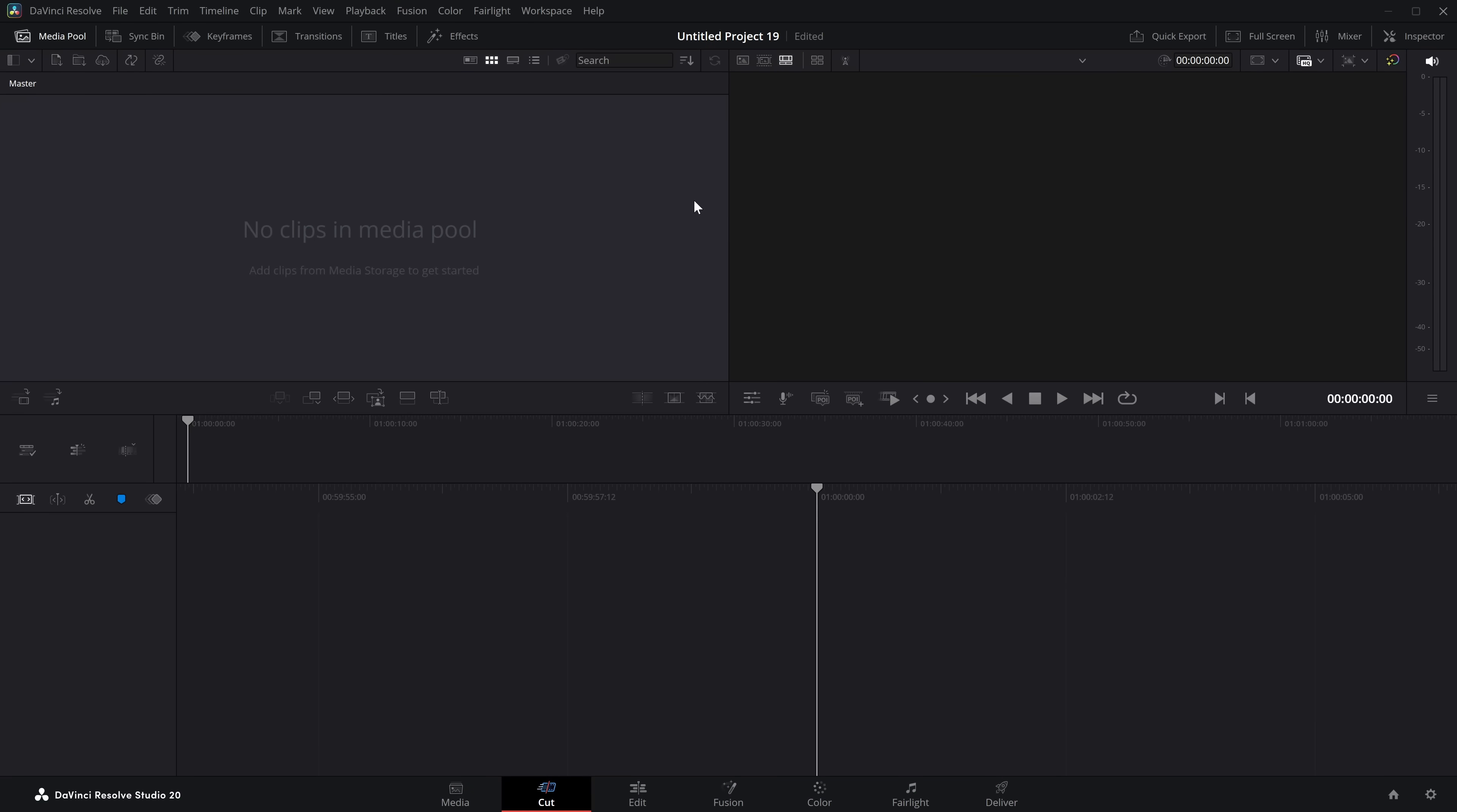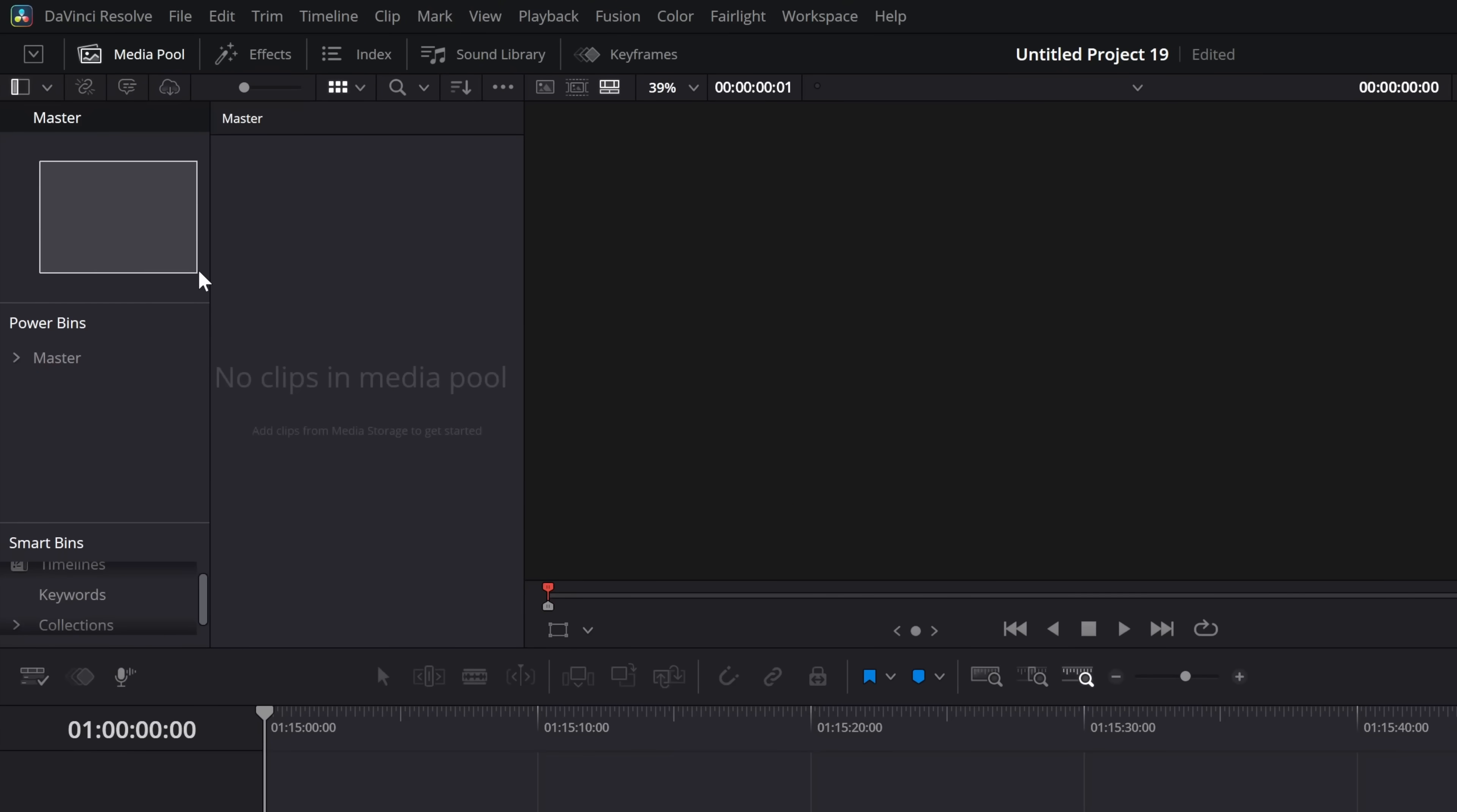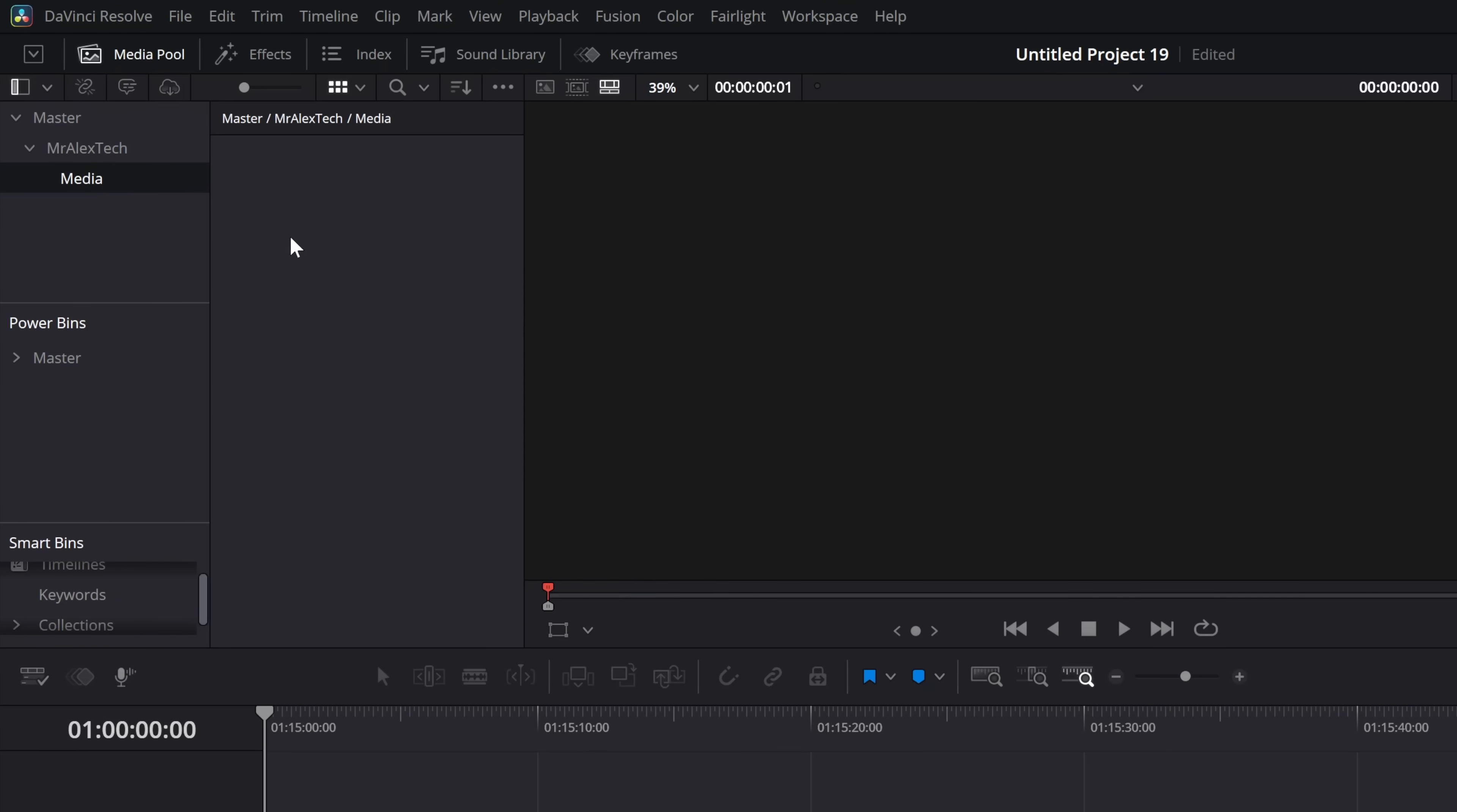So all you need to do from literally any project within DaVinci Resolve I've just started a new one. Open up the media pool you've got your media pool bins and stuff over here on the left and then you just need to create a structure. So I'm going to right click I'm going to create a new bin and this is kind of like your top end your master bin we'll call this Mr Alex Tech or whatever you want to call it and then within this bin we're going to create a new bin. Now you can call these whatever you like you can make as many of these as you like so let's do a media one and then let's maybe do a roll and we'll do another one for b roll.